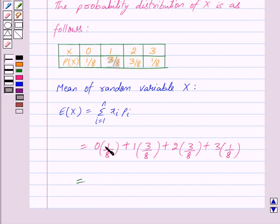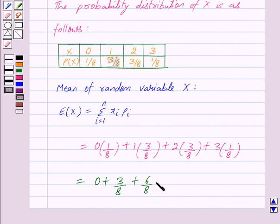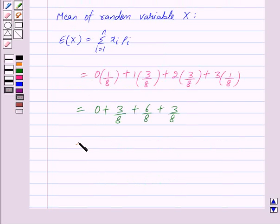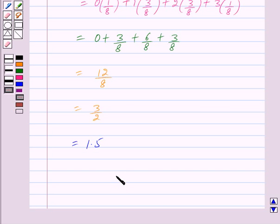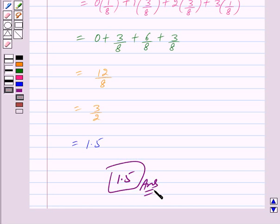That is 0 plus 3/8 plus 6/8 plus 3/8, which equals 12/8, which is equal to 3/2, and this is further equal to 1.5. So the mean number of heads in three tosses of a fair coin is 1.5. This is our answer. Hope you have understood the solution. Bye and take care.